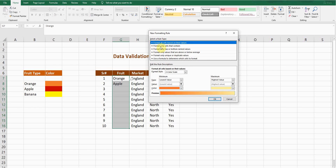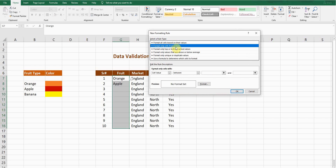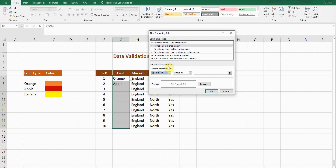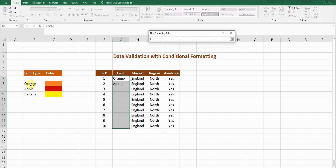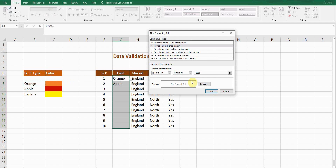A window pops up. I'll select the option 'Format only cells that contain,' because I want to specify a particular word. Under the rule description I'll select 'Specific Text.' My first specific text is Orange — I'll click the source reference, select the Orange cell, and press Enter. Then I'll click the Format button.